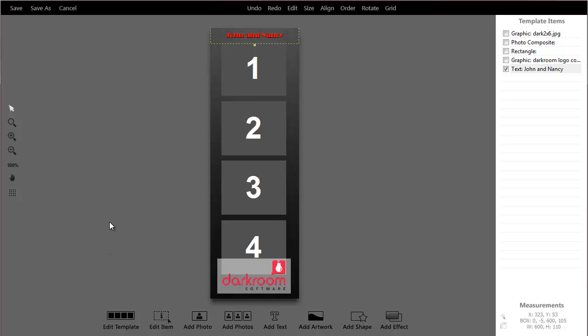And that's pretty much it. That's how you create a print template from scratch. Thanks for watching.